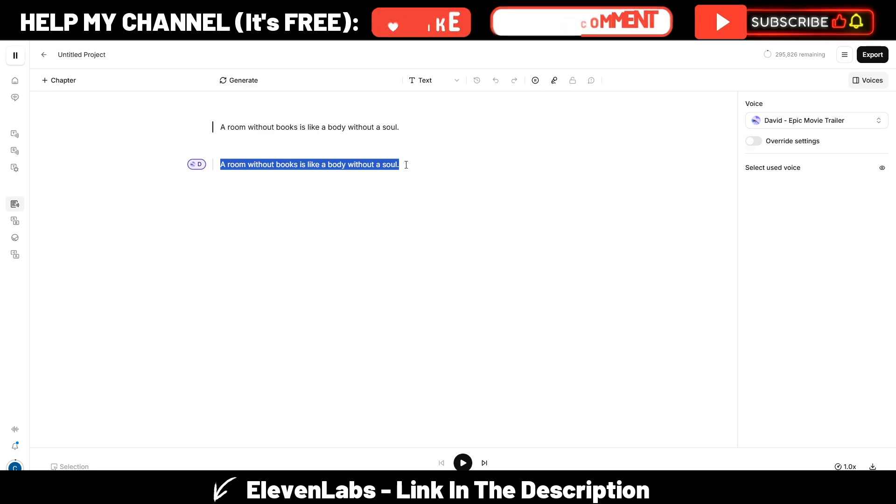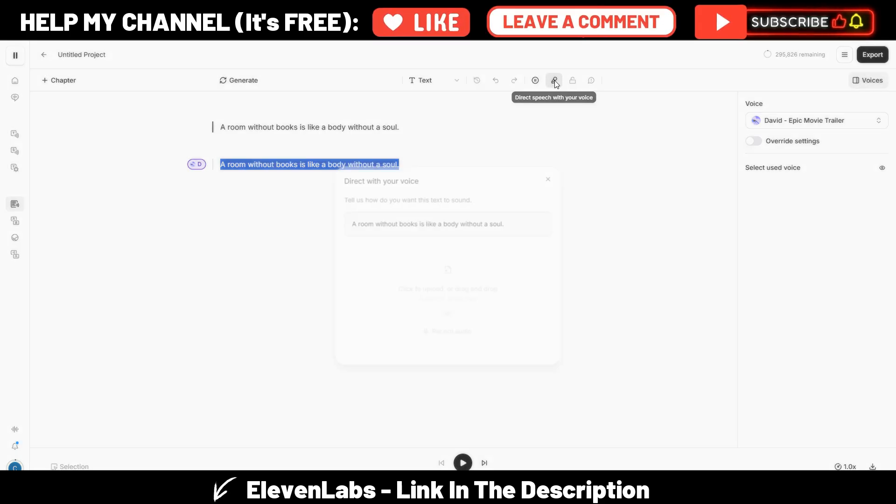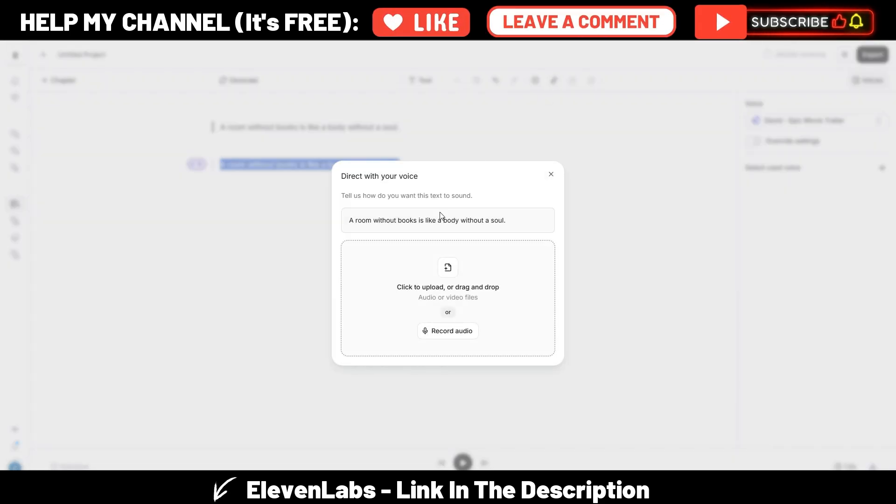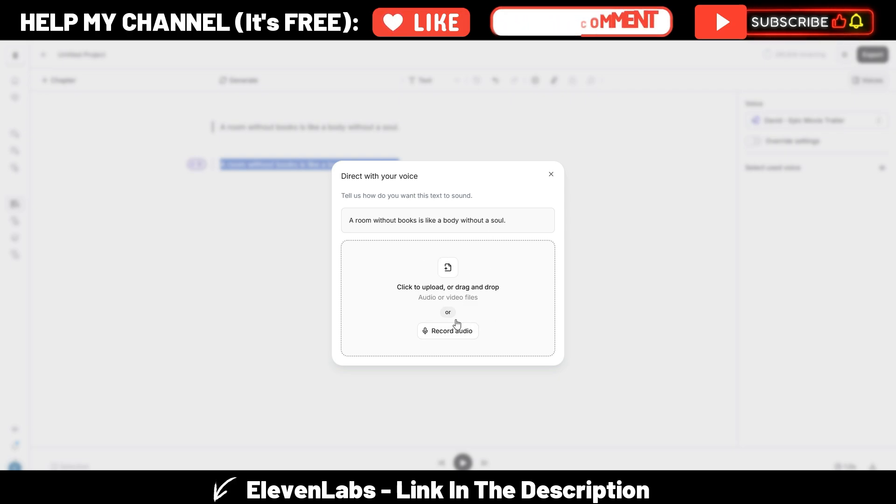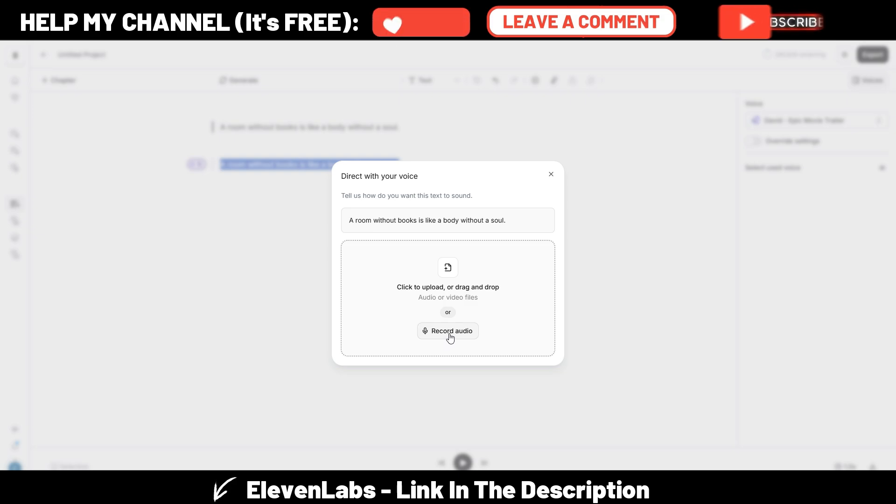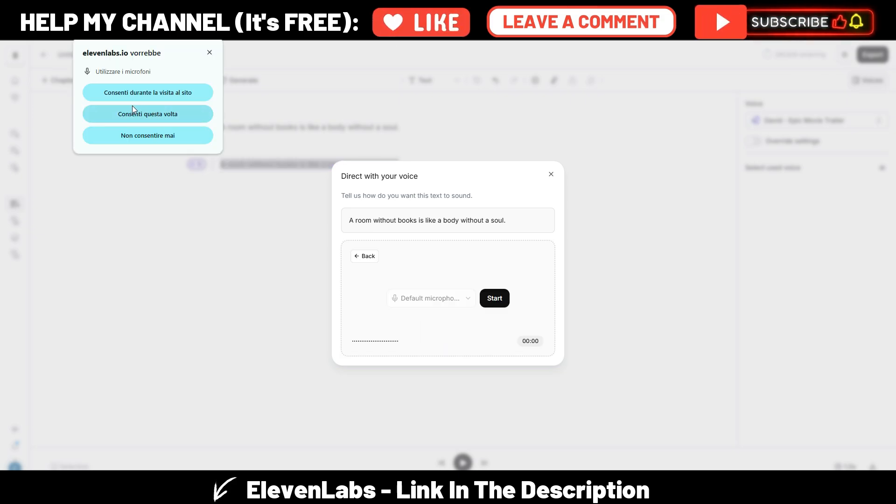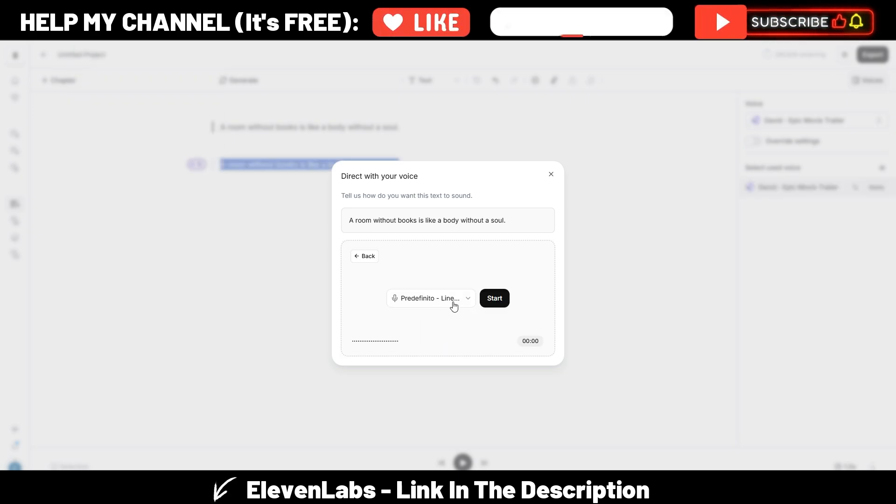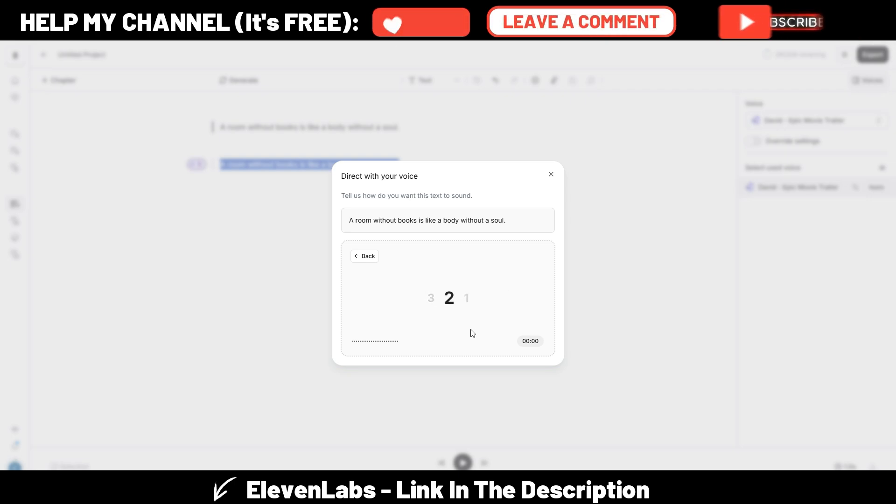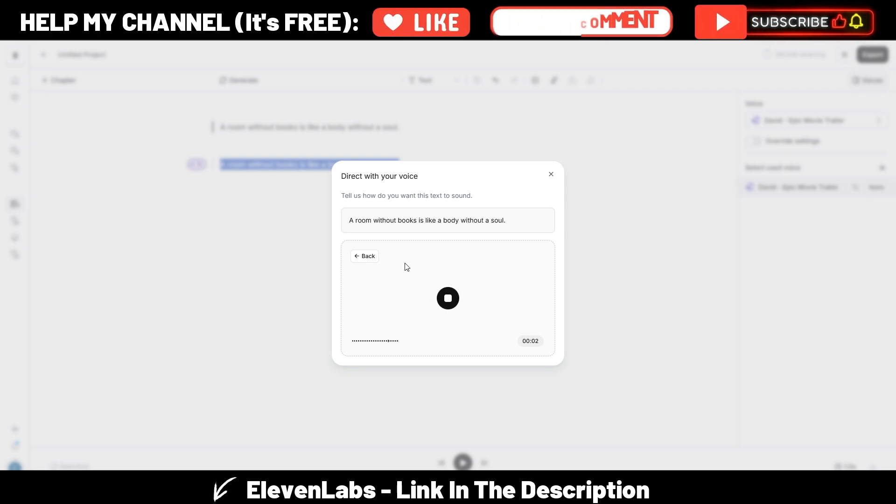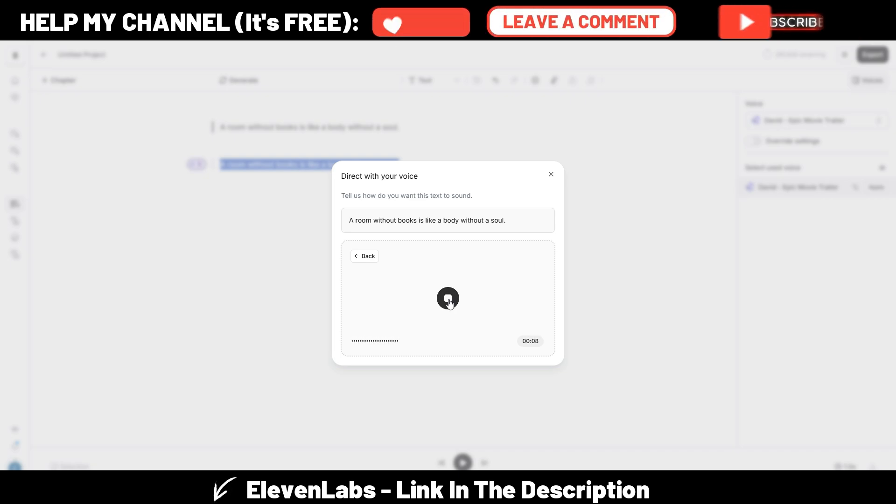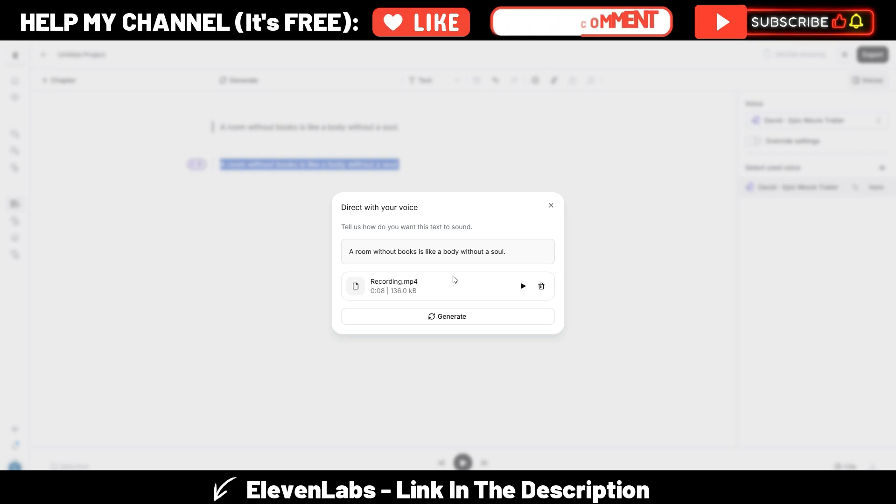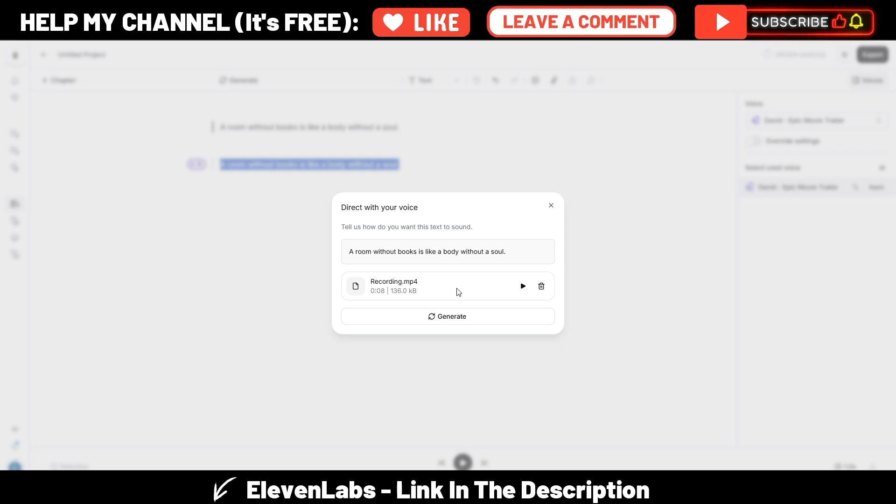Obviously, then you will be able to generate the tone of the voice as you like. You need to select this sentence, click on this microphone button, and here you can upload an already-made audio with this sentence, or you can record it live here by clicking this button. I need to give access to my microphone, okay. And start: three, two, one. A room without books is like a body without a soul.